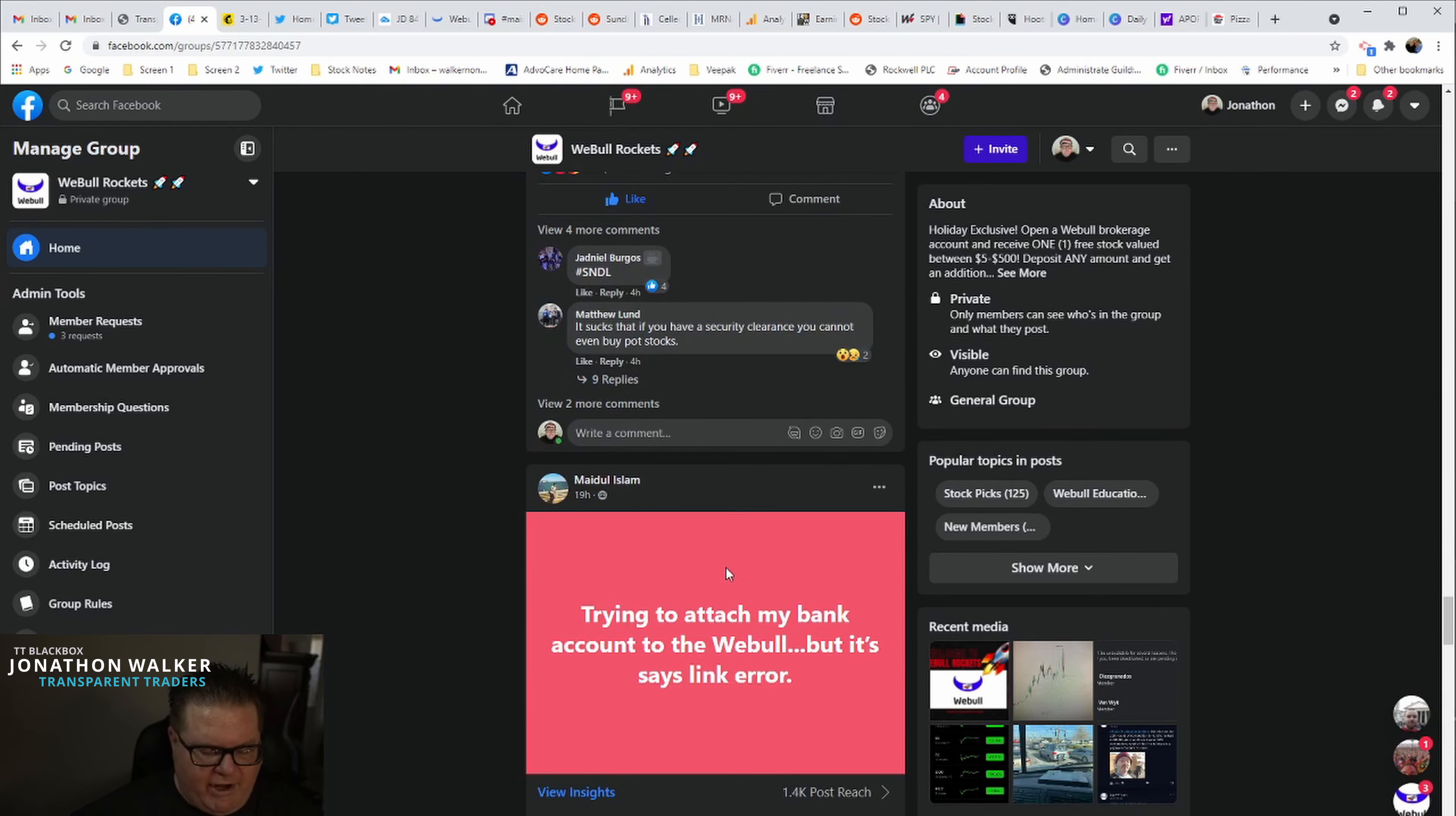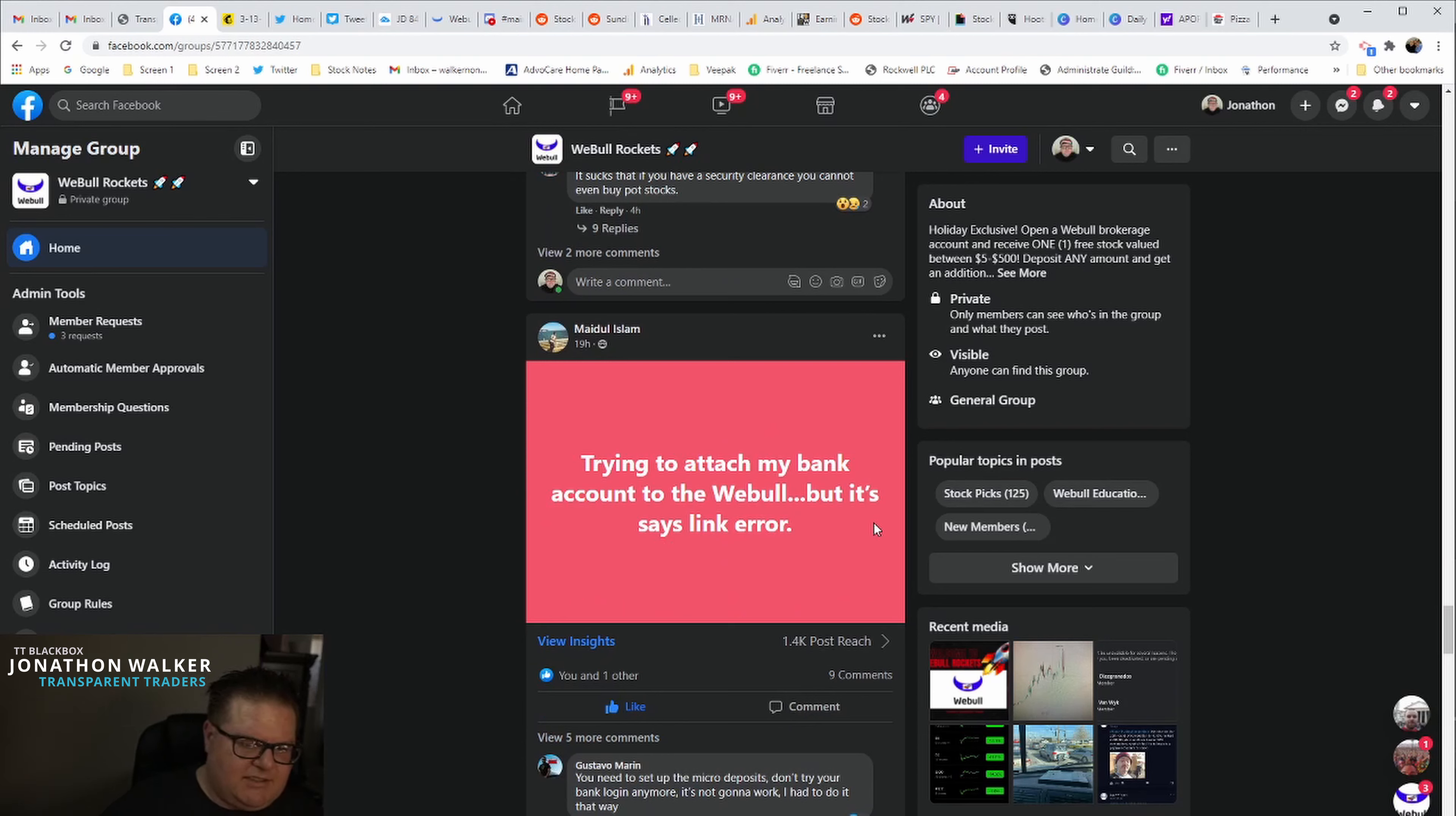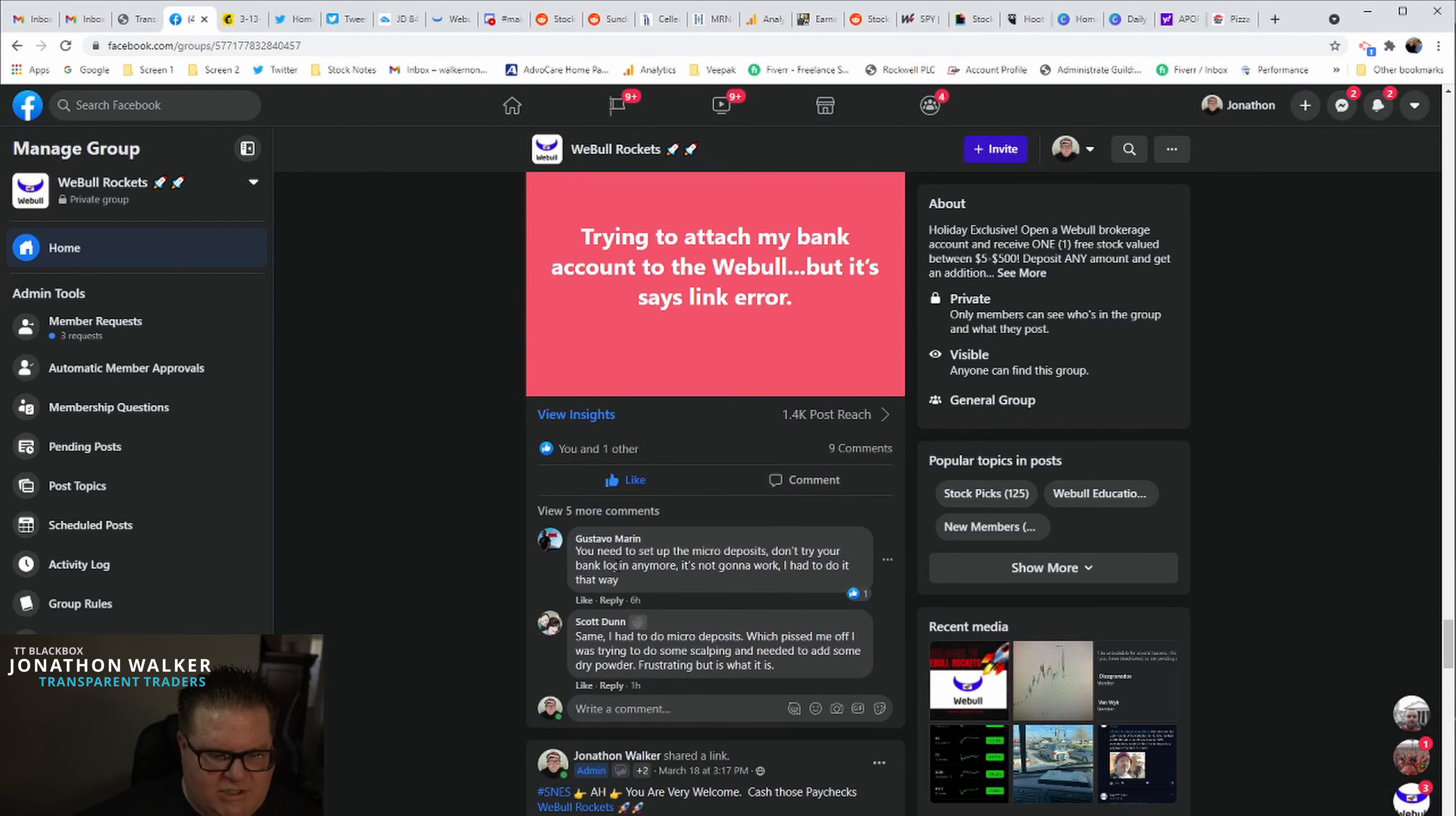We'll approve breaking news posts as long as it's got some meat behind it and not just share a link. We want people to be able to post questions like this, trying to attach my bank account to Webull but it says it's an error. If I got 10,000 posts out here about why you should buy AMC or just AMC and some rockets behind it, nobody's ever going to see these questions.